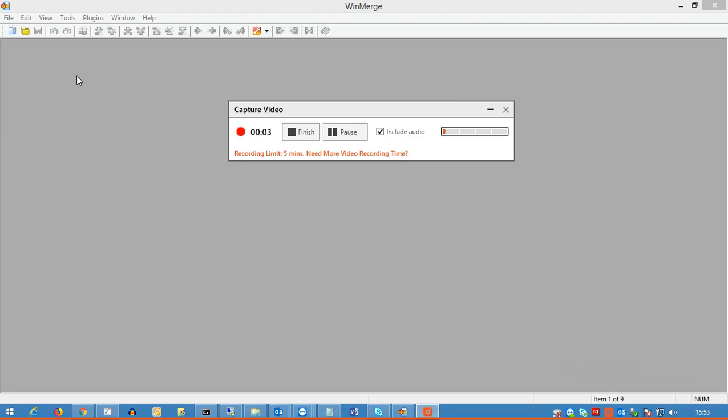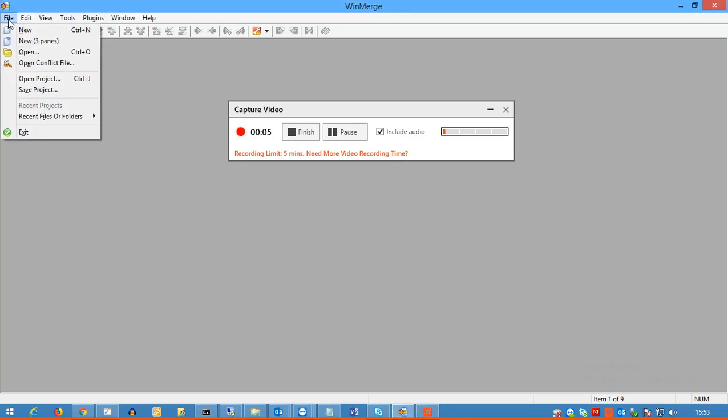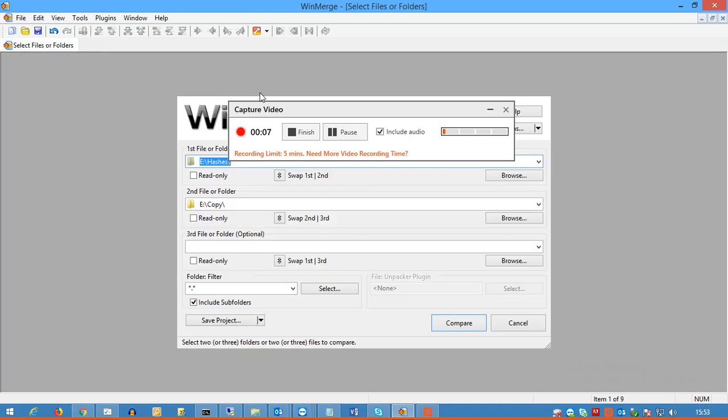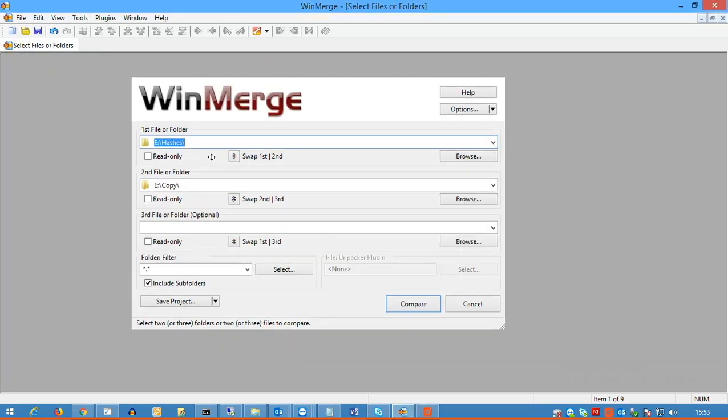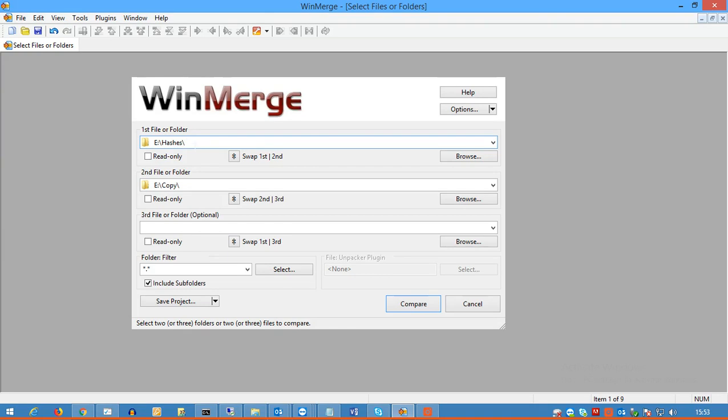Okay, to compare two folders you click the File button, then you click Open, and then this brings up this interface here. So what you do is you put in the first folder here and then the second one you want to compare with here. So what I've done is I've got this hashes folder which I've got some files in.